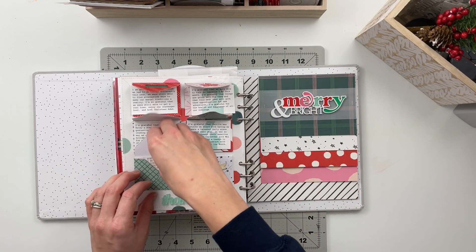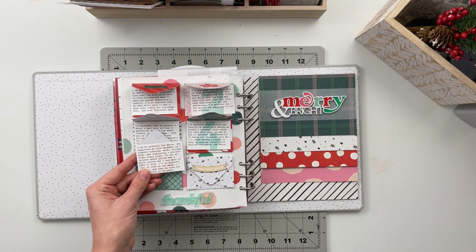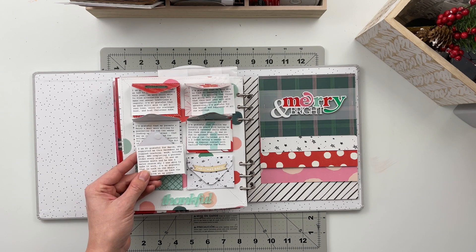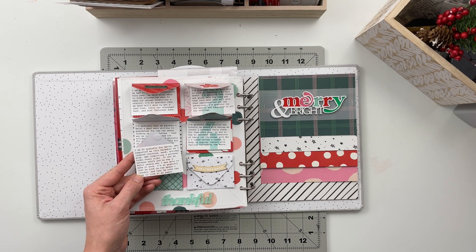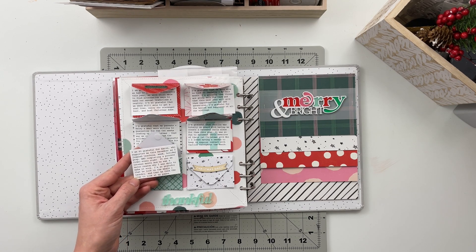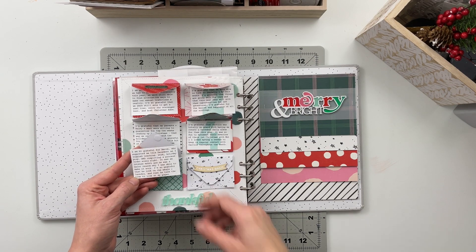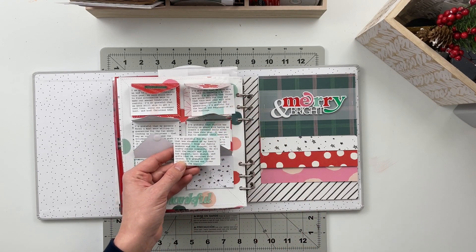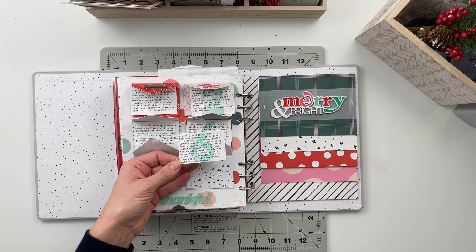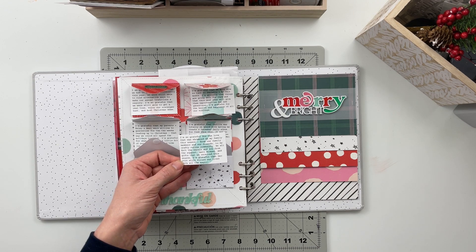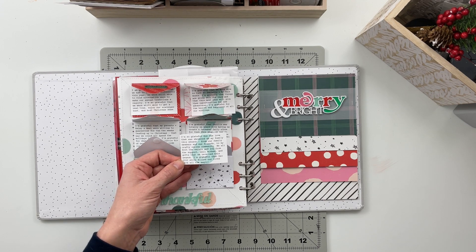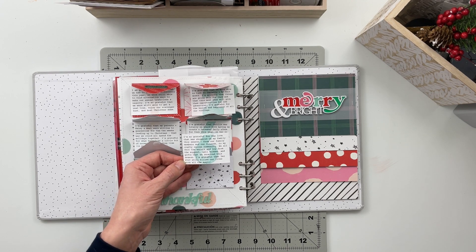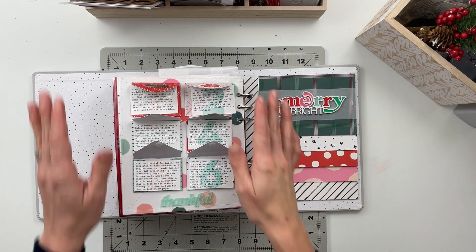Number five I am so grateful for Aaron who supported me this December as I juggled teaching work holiday prep and completing a process video every night. It was an intense month and he was a major reason why I was able to make it work. I'm so grateful that he took on the meals and the laundry and that he took the time to look at my pages. And then the last one here number six I am so grateful for the love that was showered on my family this season from our family members and our friends to my crafty online community. We all felt the warmth and joy from the support well wishes and gifts that we received this season. I'm grateful that December 2020 still filled our lives with all the magic so those are my six gratitudes from the month of December.